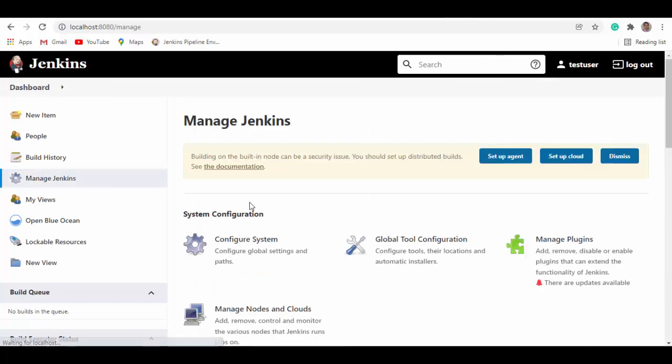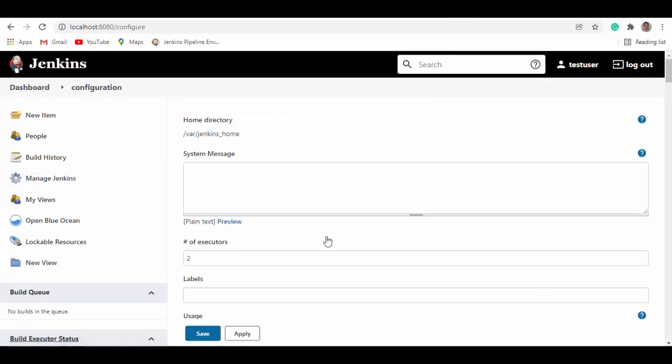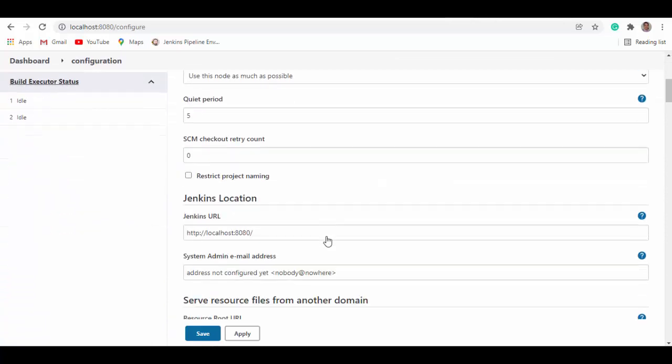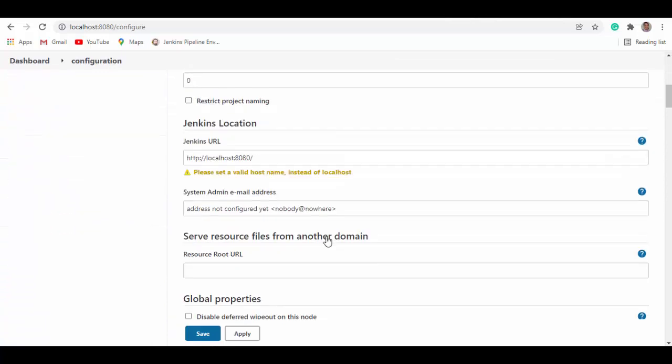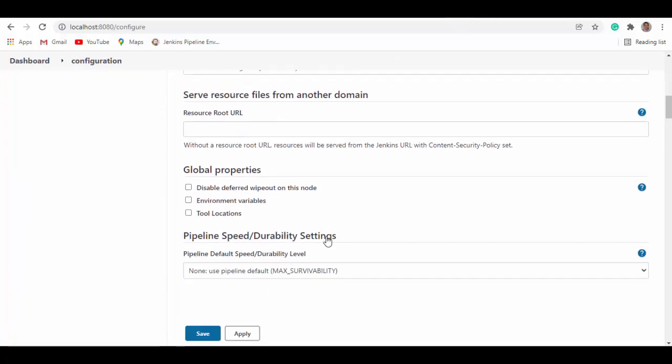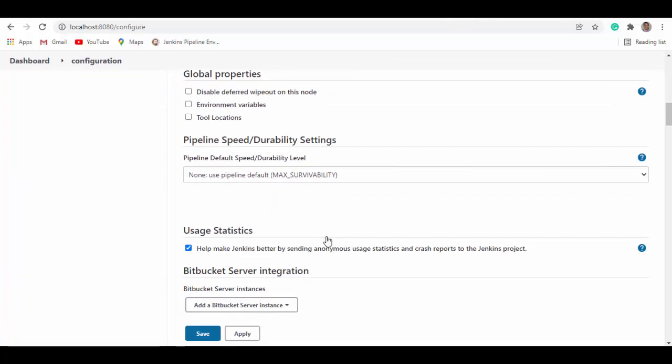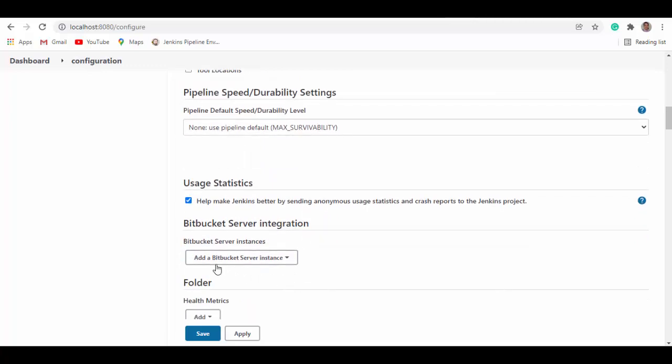Go to manage Jenkins, configure system. If you scroll down, we should see an option for Bitbucket server integration here. So we'll add Bitbucket server instance. Give some instance details. Instance name, you can give it Bitbucket server. Instance URL.